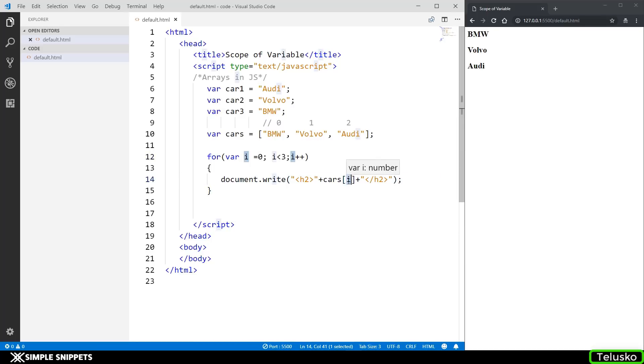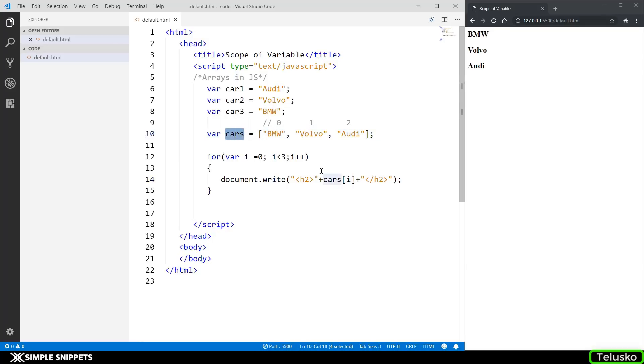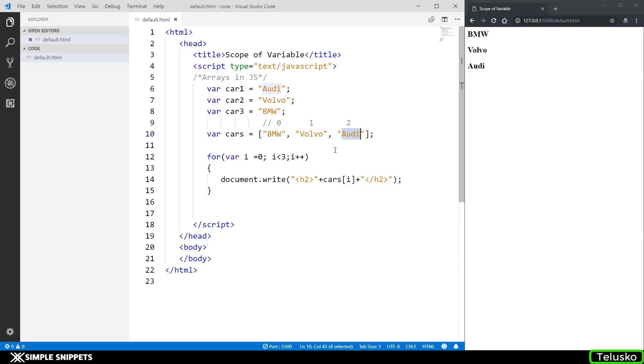The i value keeps on changing and every time we change the value we are getting a new value from the array. So this is where you can access the values easily in loops also. Let's say you have 100 values in the cars array. You can easily use a for loop to access all 100 values using this iteration concept. This is not possible if you are storing these values in individual variables.